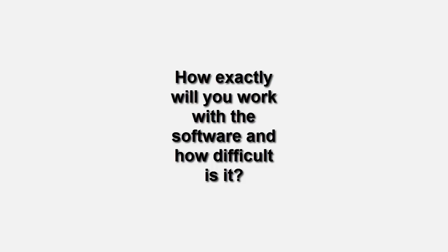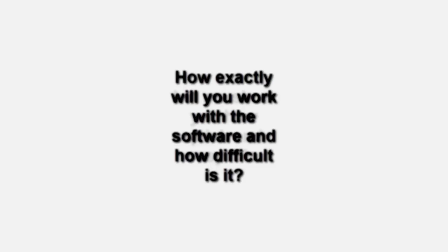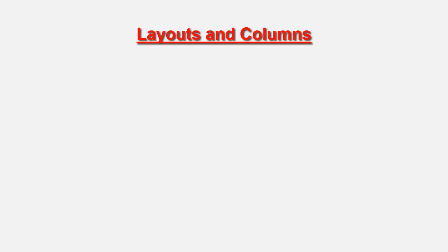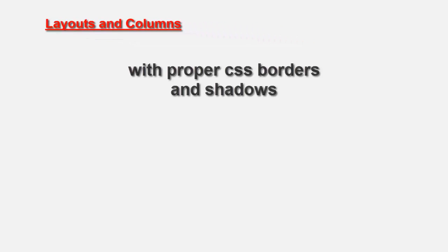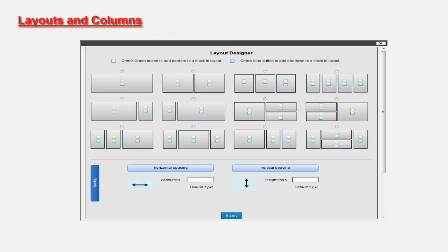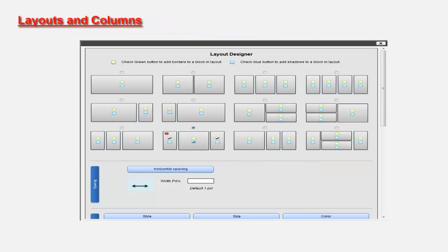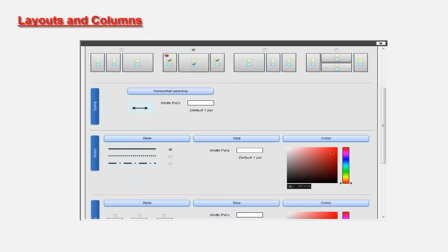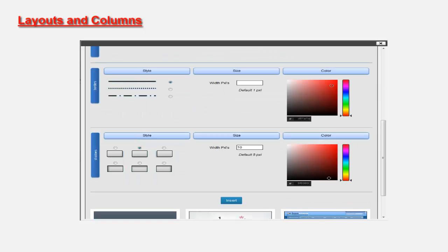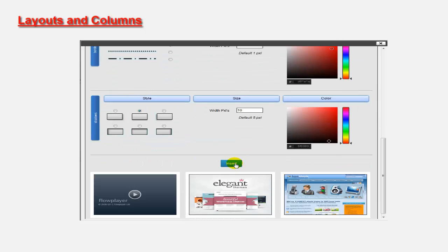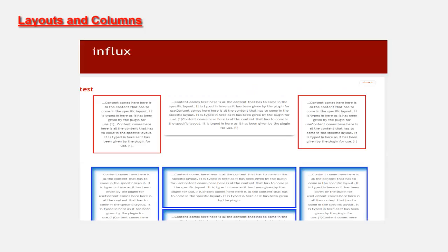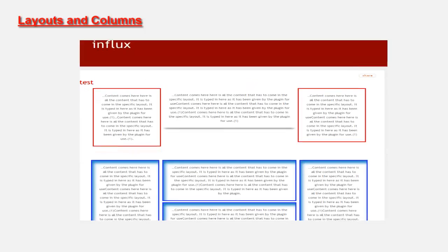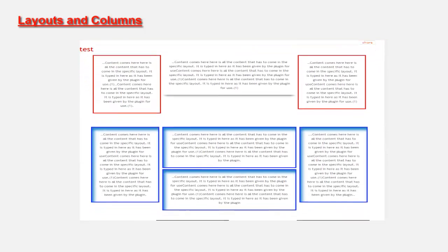So how exactly does this work and how difficult is it to use? Let me take you through the functions quickly. The layout and column editor inserts columns and styles them with CSS borders and shadows before inserting shortcode that shows exactly where content needs to be added. This allows for infinite column and layout settings to be created.